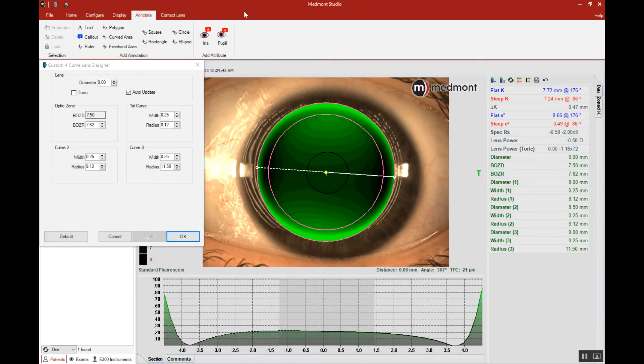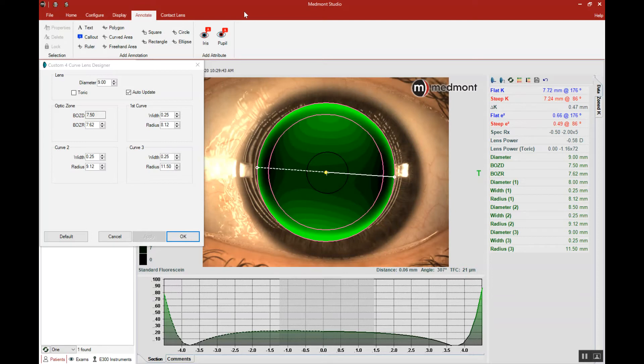The first step in rigid contact lens construction is to ensure that we have the right custom lens diameter. So let's measure the visible iris by going up to annotate, selecting the ruler.